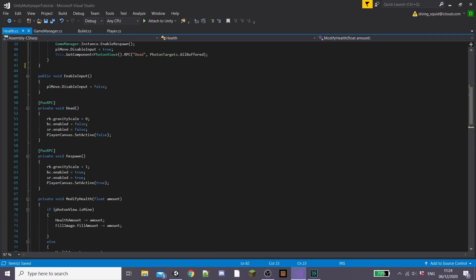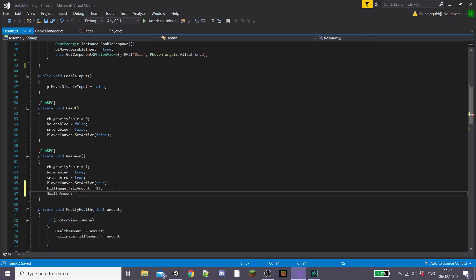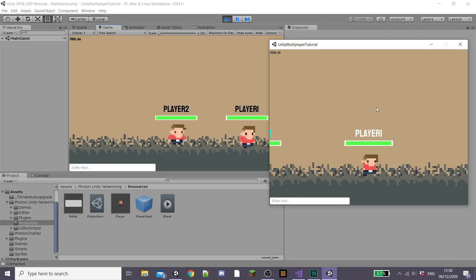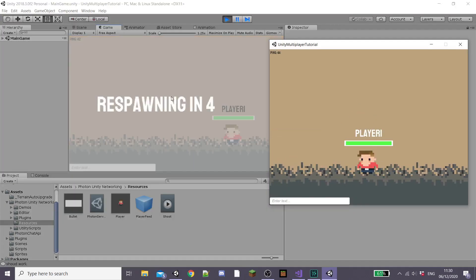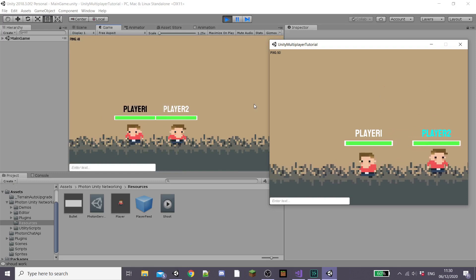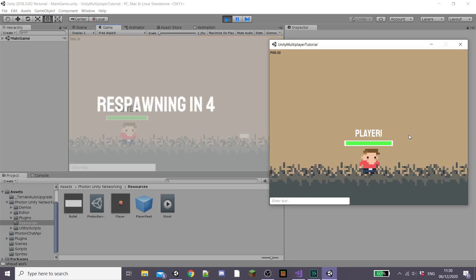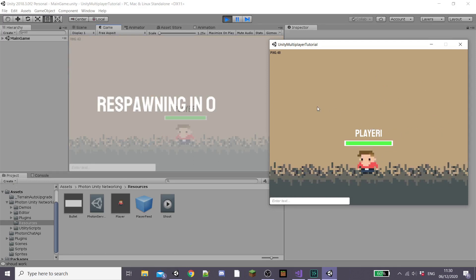Now we're going to head to our health script, where inside of our respawn RPC we're going to set our fillImage.fillAmount to 1 and then our healthAmount to 100. This is going to get our player's health resetting when they respawn. If we build the game and kill our player, we'll see that on their screen the respawn panel comes up and counts down, then the player actually respawns in the air in a random position with full health. This works on both devices and that's our full respawn method working.